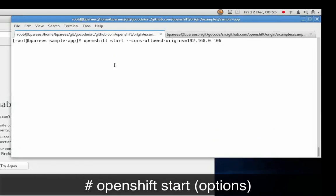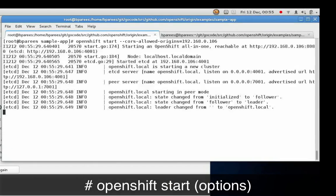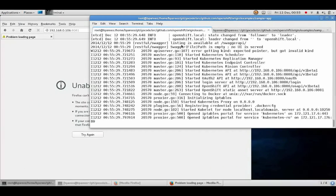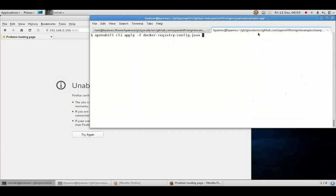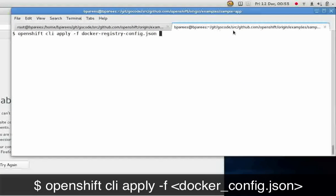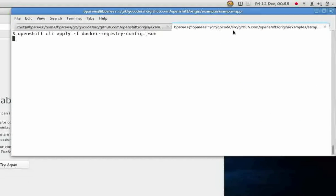We will start by launching the OpenShift all-in-one server. We will then create a new Docker registry running in our OpenShift deployment that we can push and pull images from.